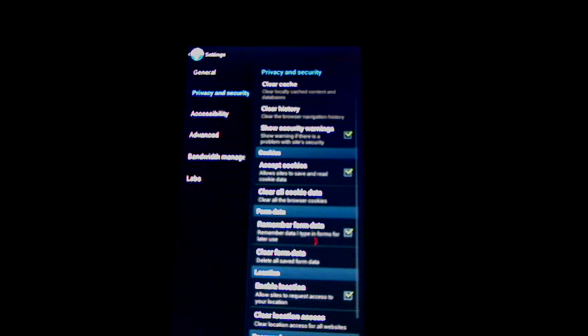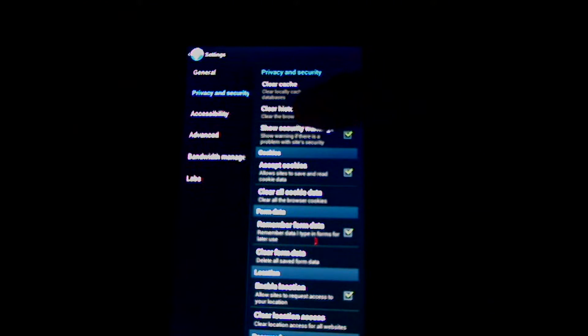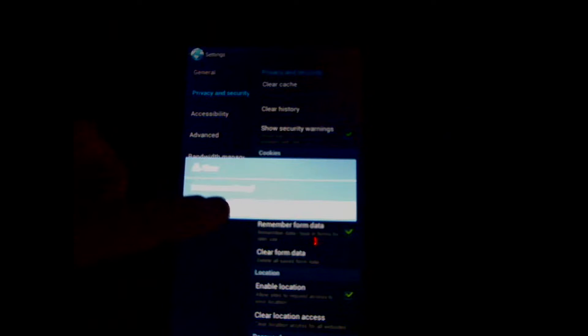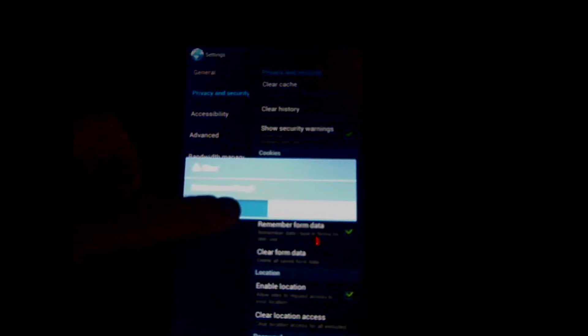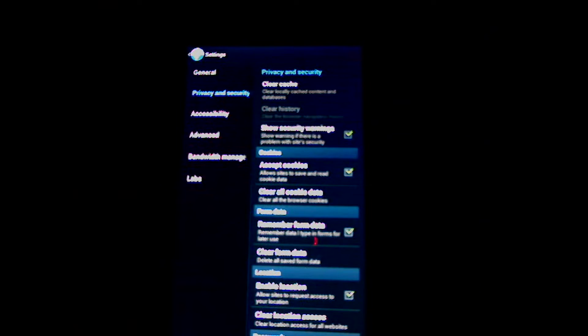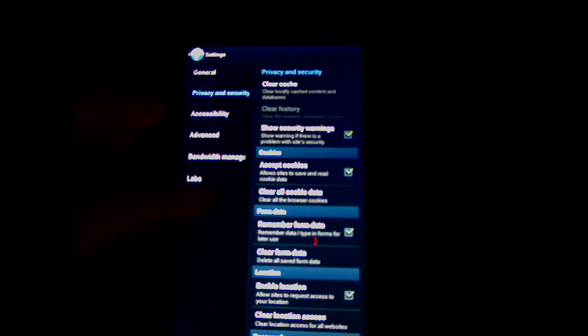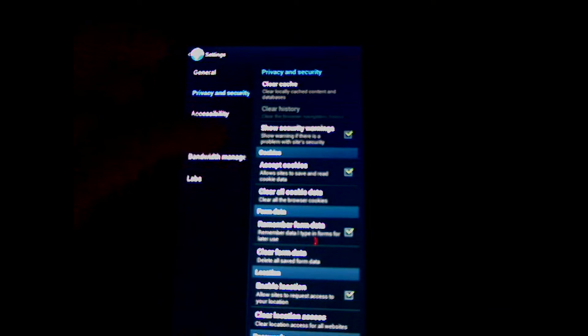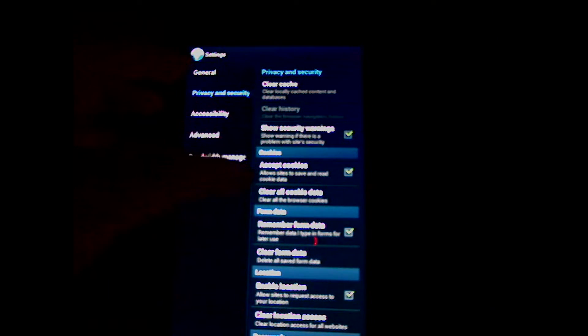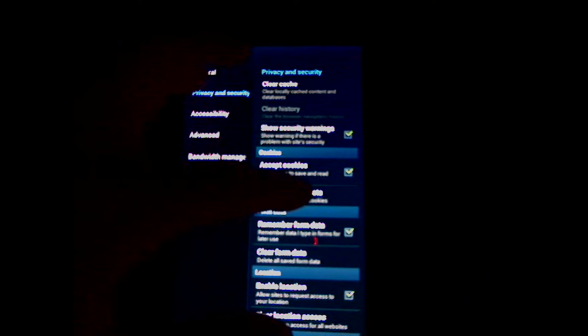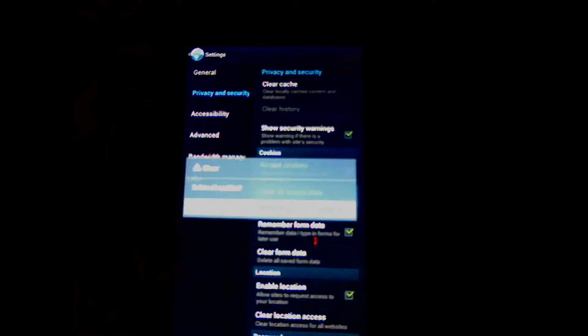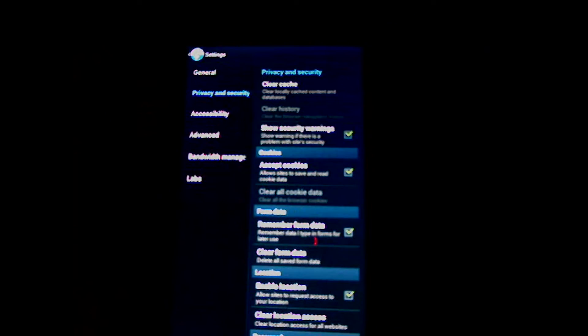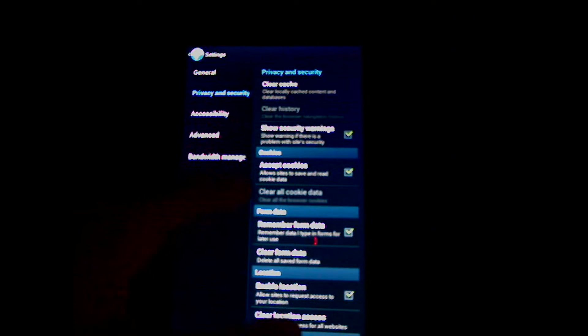You'll see Privacy and Security. Clear your history - it will ask you to verify, click OK. Most people also like to clear their cookies, and you can clear your form data as well.